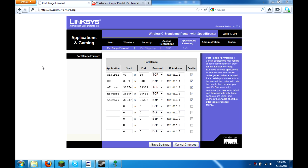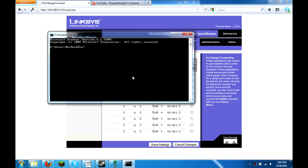And then you type in the IP address of whatever computer you are. The way you can find that out is you can go to Accessories, command prompt, and then you want to type ipconfig.